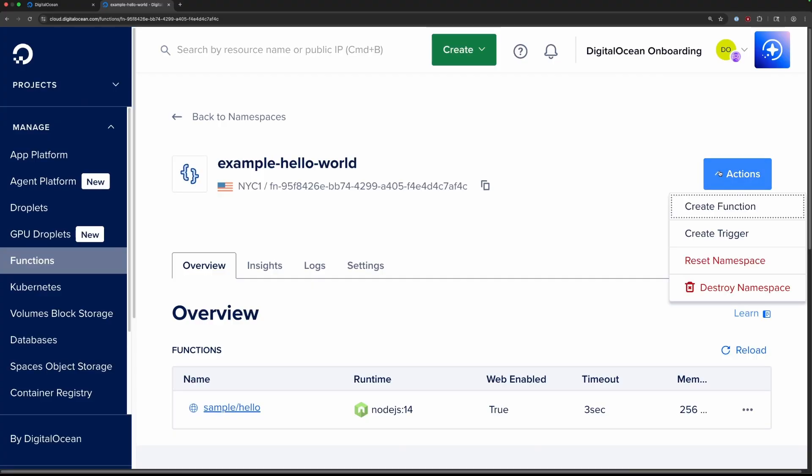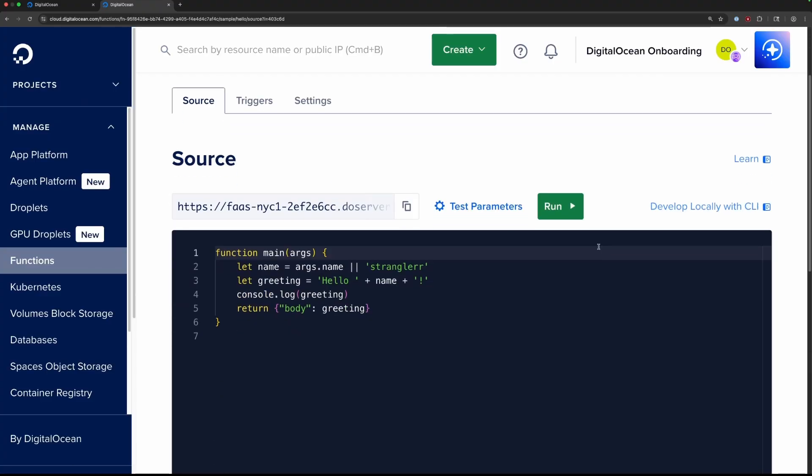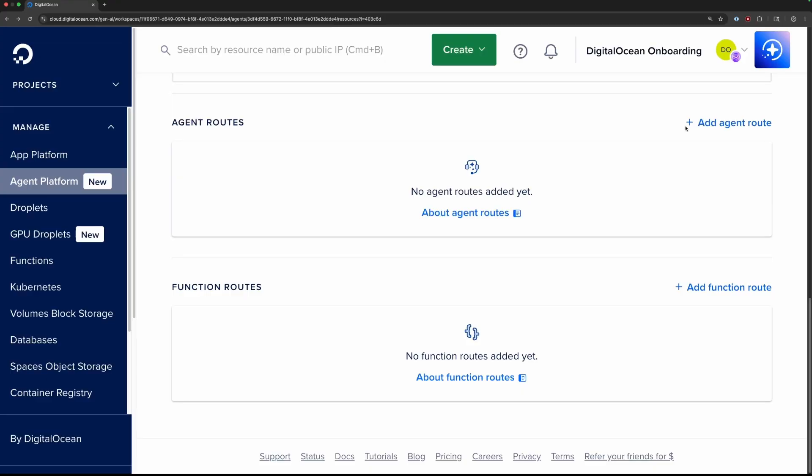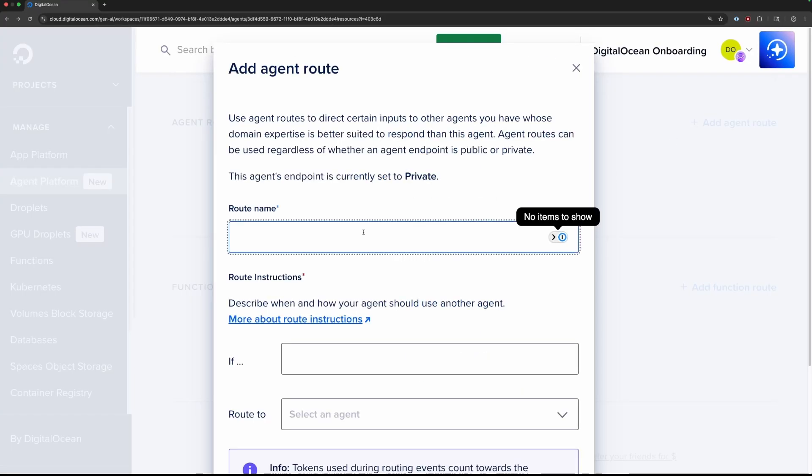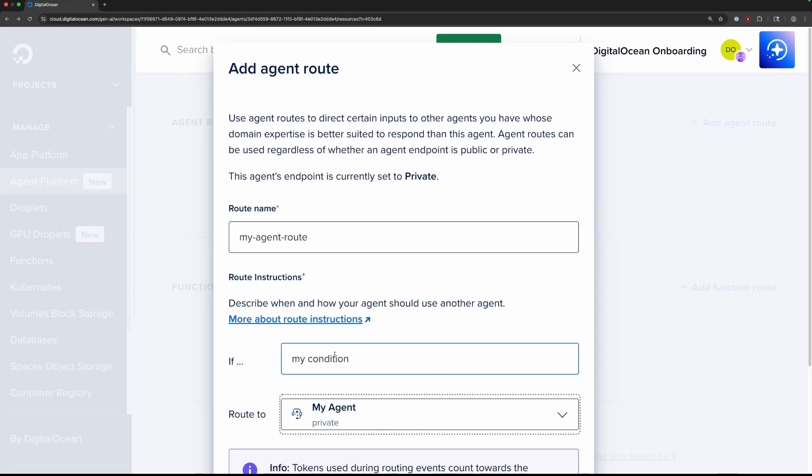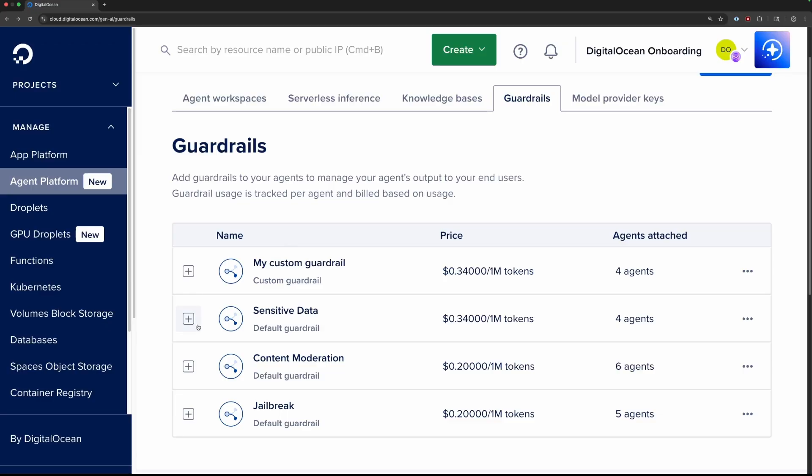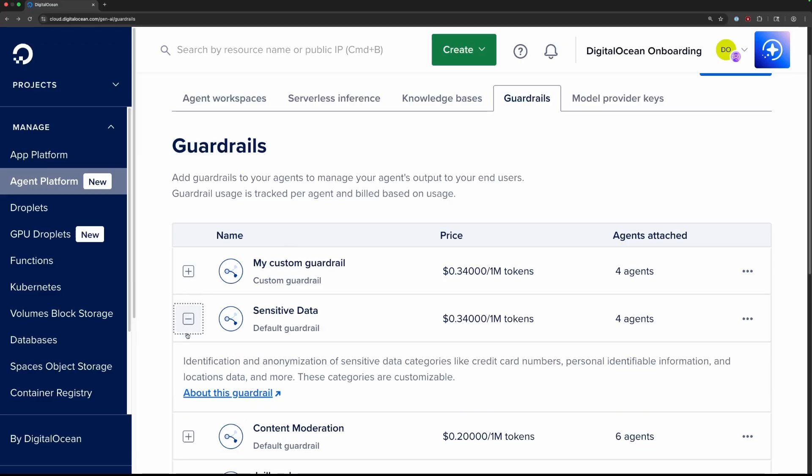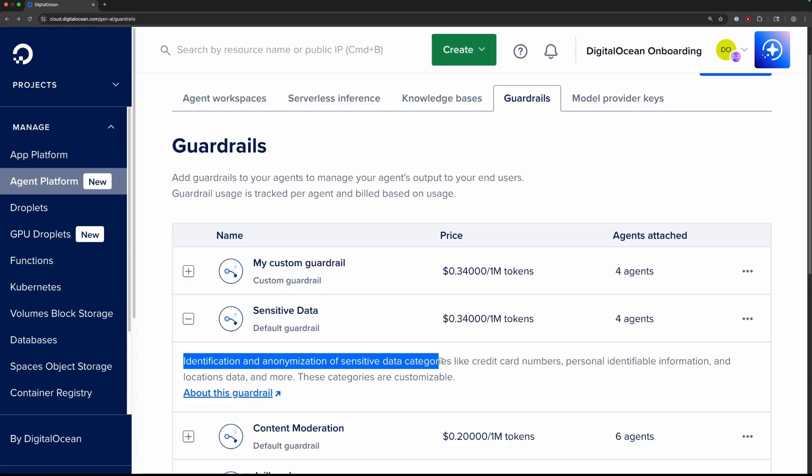You can add function routes so the agent can fetch data and interact with external resources, or multi-agent routing to create networks of specialized agents that work together. Add preset or custom guardrails to help your agent behave as intended, adding a layer of safety on top of the accuracy and relevance provided by routes and knowledge bases.